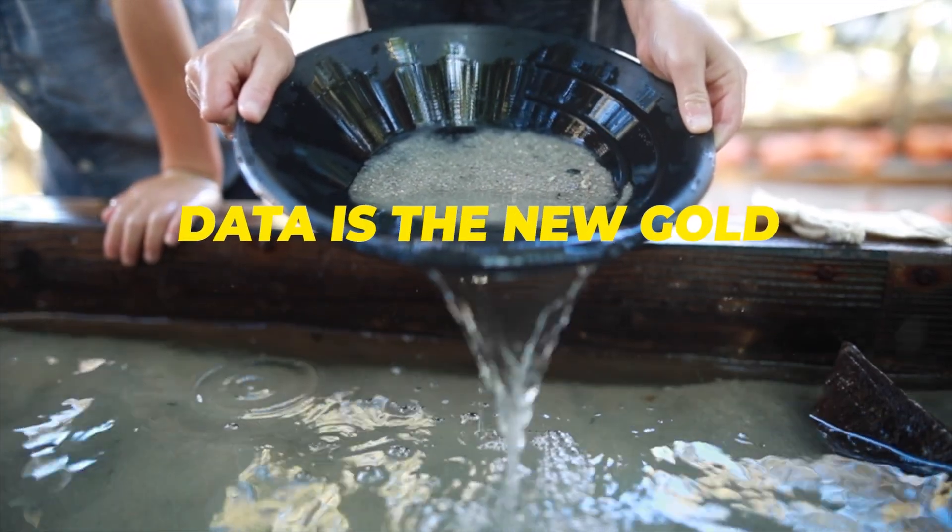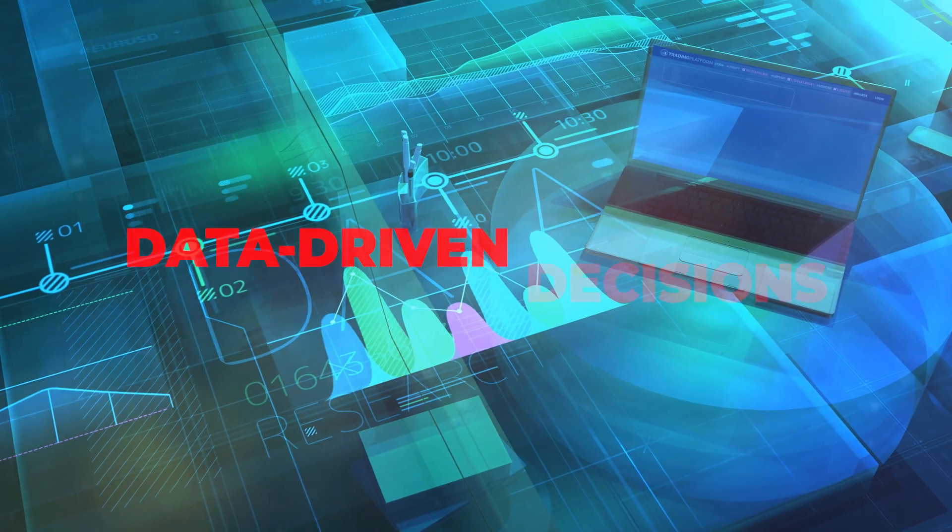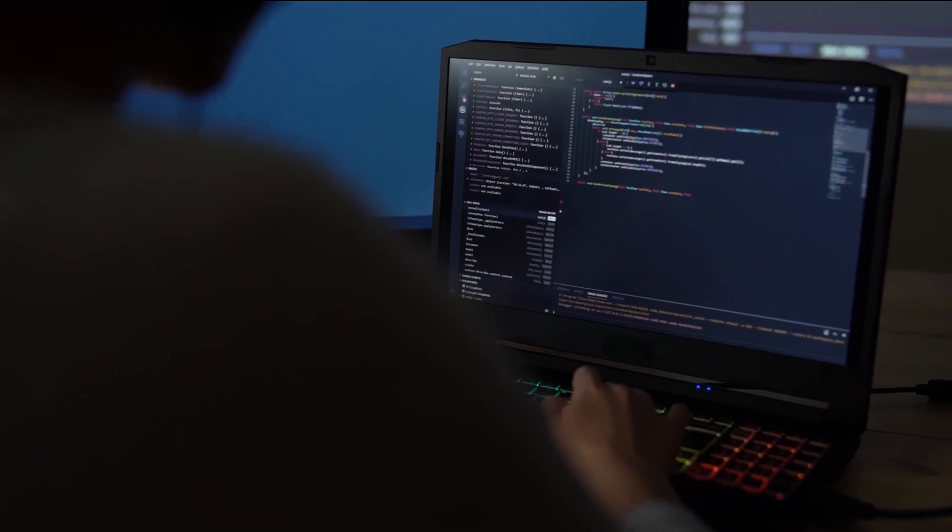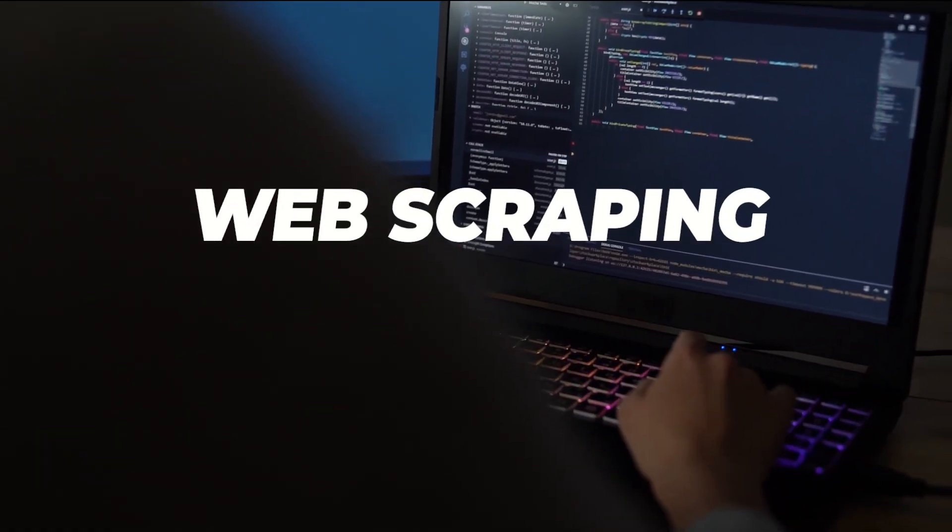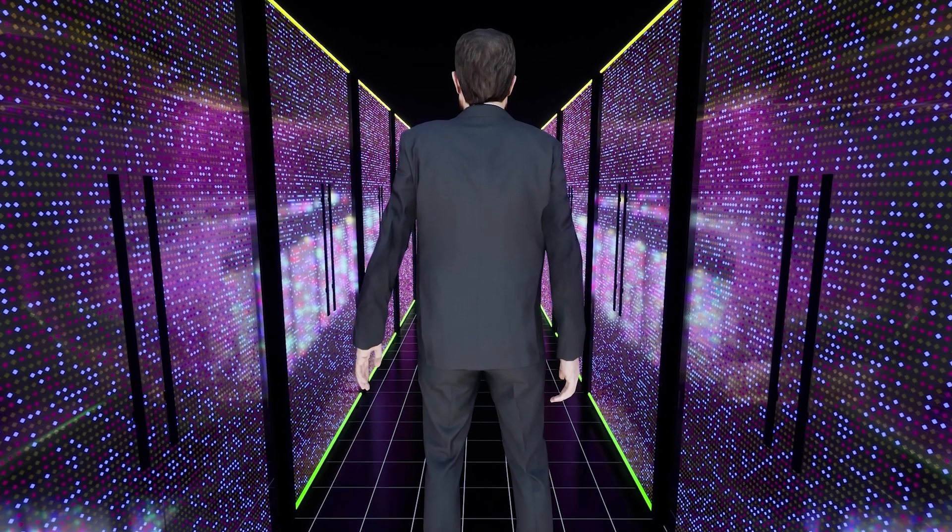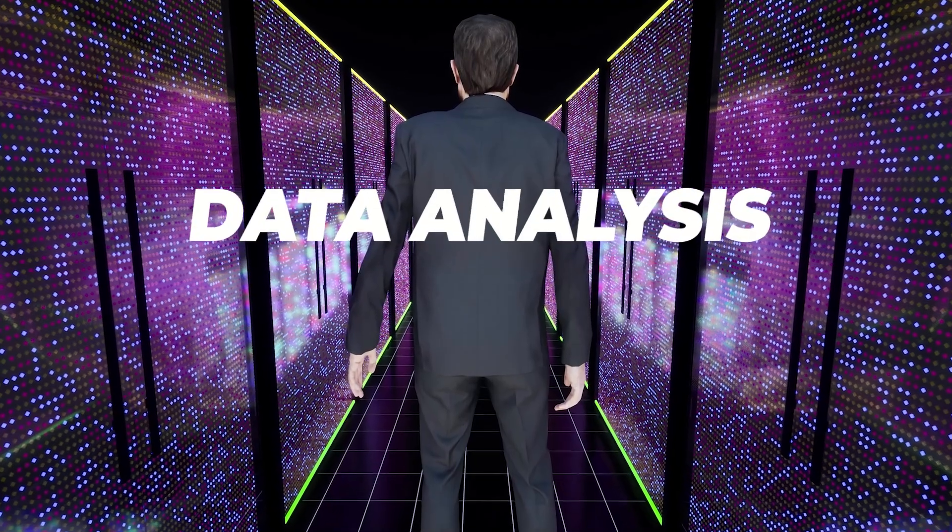Data is a new gold. AI is trained on data and companies make data-driven decisions. By doing something called web scraping, you can extract and store data from a website.